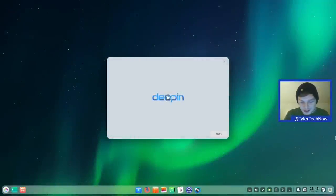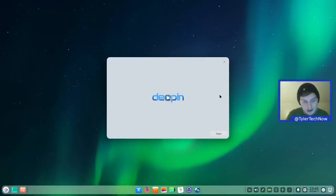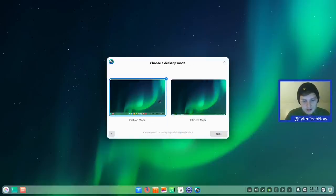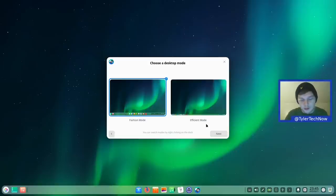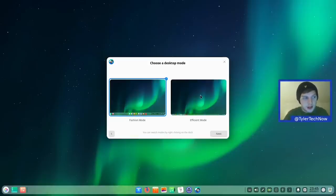Here we are at our freshly installed Deepin desktop — it's a very nice looking desktop. The welcome screen has a short desktop tour video which we'll skip. Then we choose a desktop mode: Fashion mode slims down the panel, adds gaps and rounded corners, and moves pinned applications to the middle.